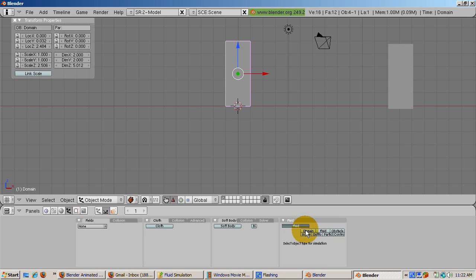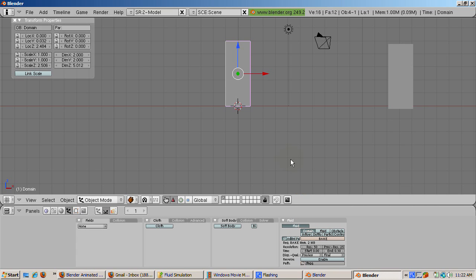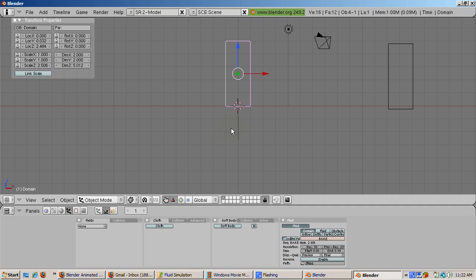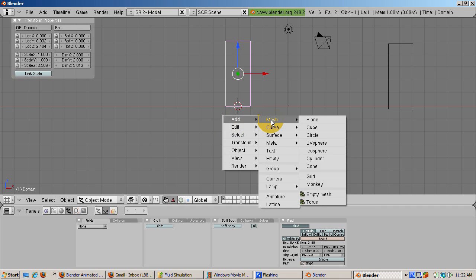Press the Z key to go into wireframe mode. You can see objects inside of other objects in wireframe mode. We now need to add a fluid. Add an icosphere, space, add mesh icosphere, accepting the default of two subdivisions.